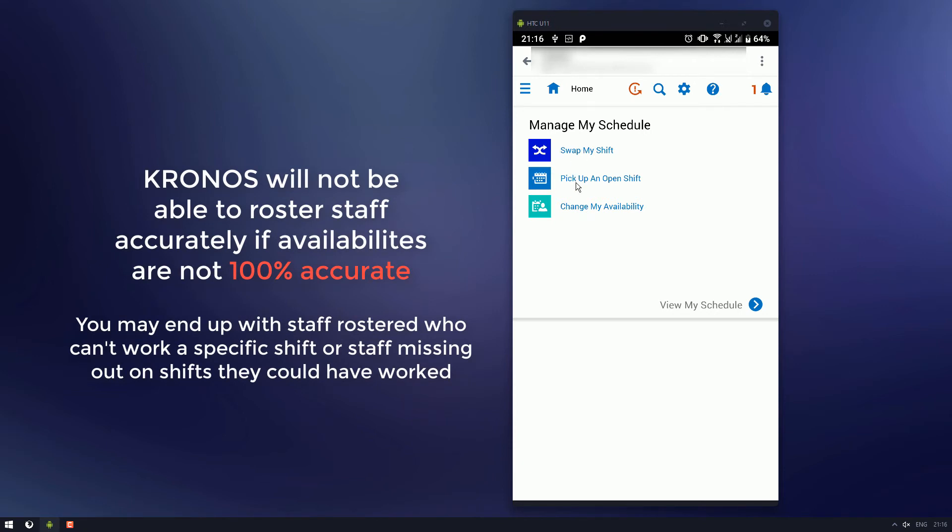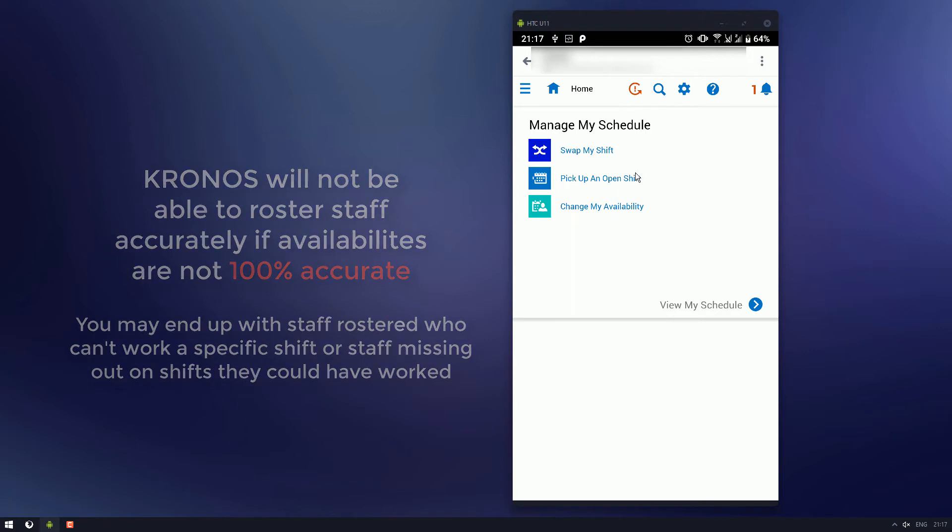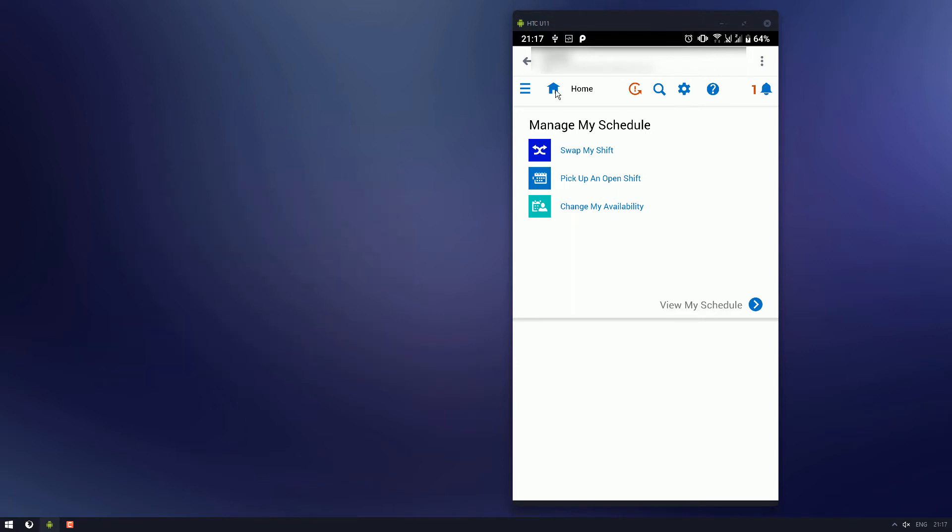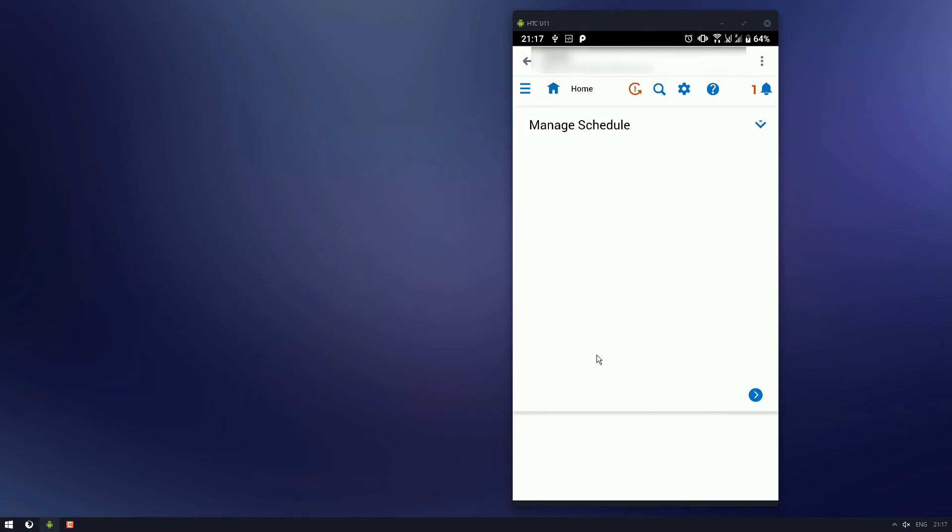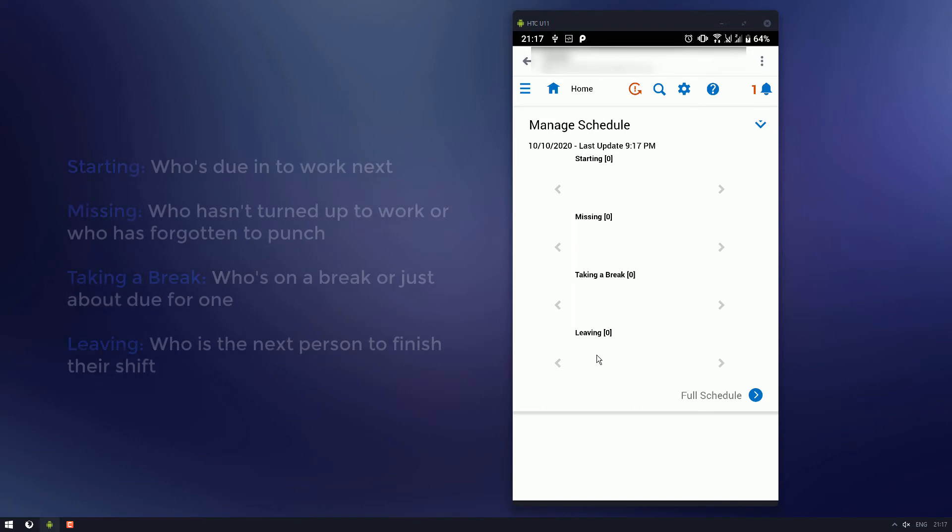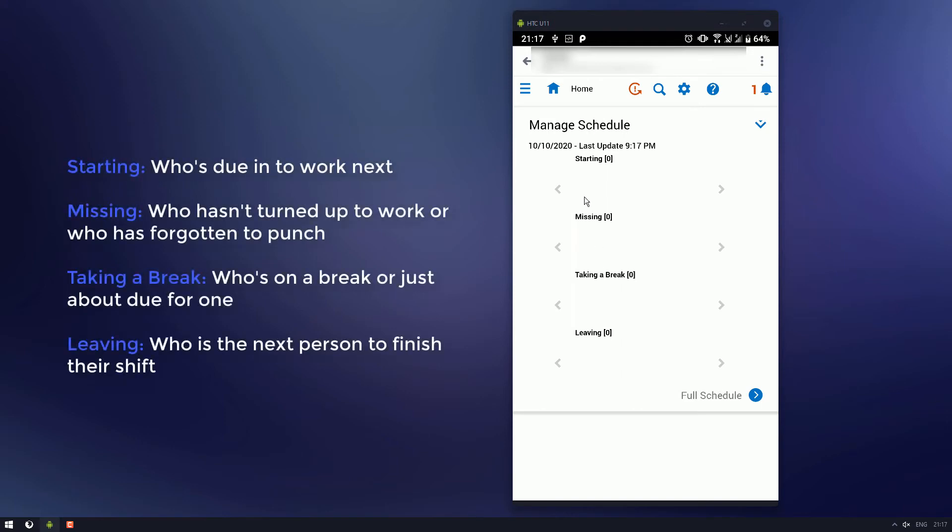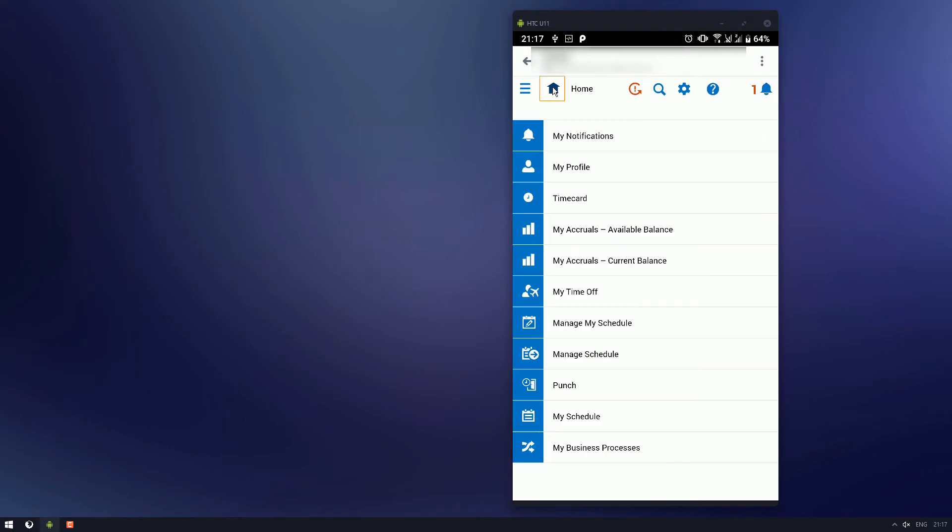And the other two are pretty self-explanatory as well, so if a shift comes up, you'll be able to grab it from that screen. Another one, manage schedule. This screen here shows you a list of the current runnings for the day. So, depending on who's starting work, who hasn't turned up, who's on a break, and who's leaving.